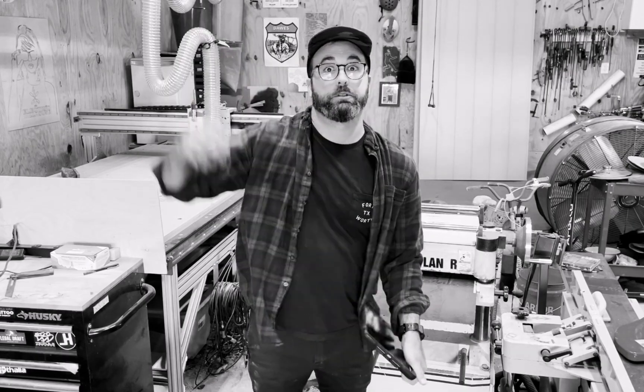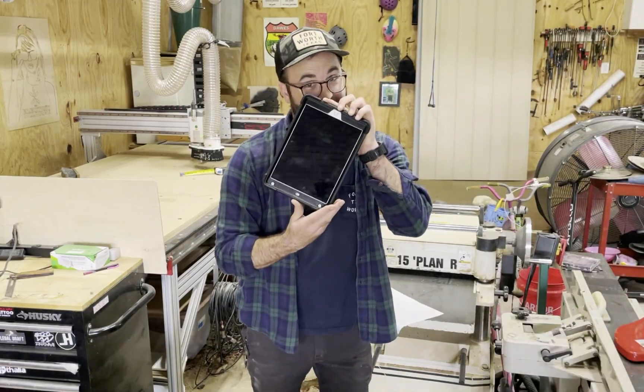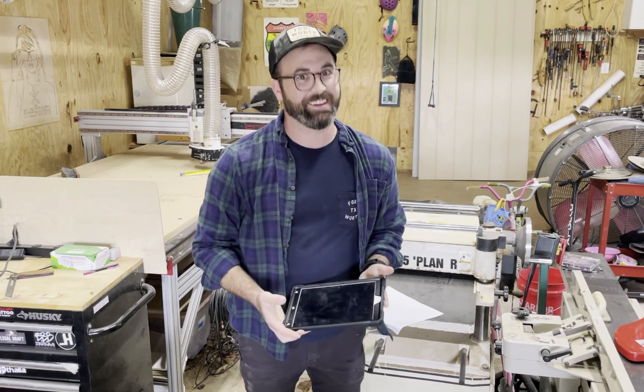Well have no fear because CabinetVision just released a new product called the CabinetVision Paperless Traveler. This new touchscreen application is available on iPhones, Androids, and through the web browser.